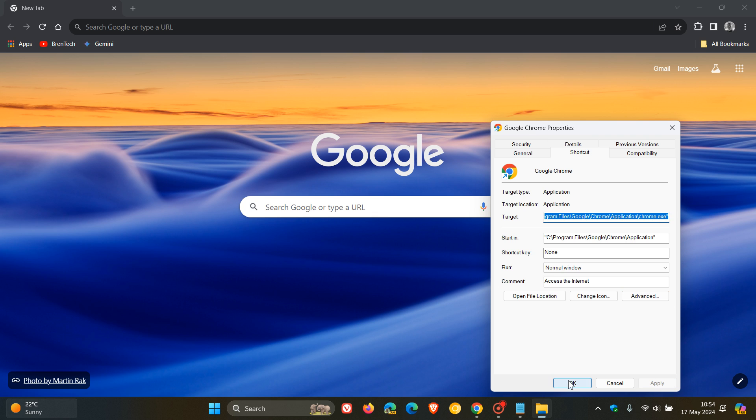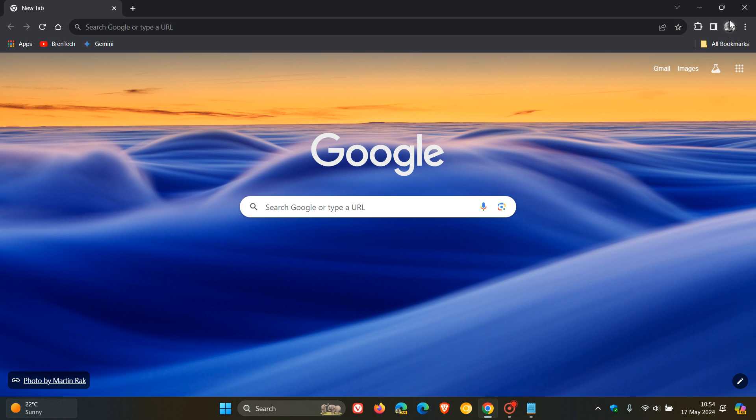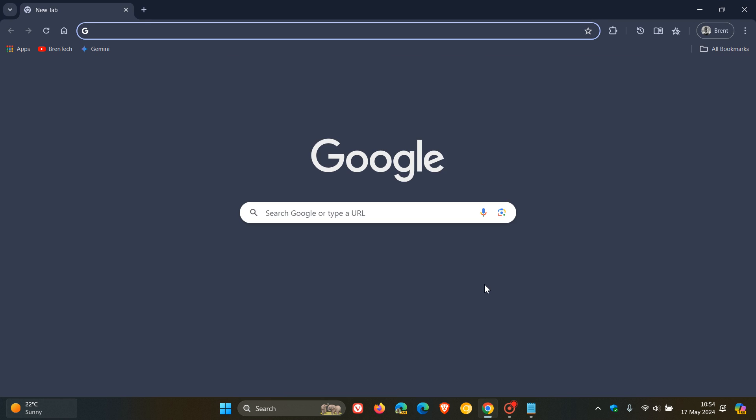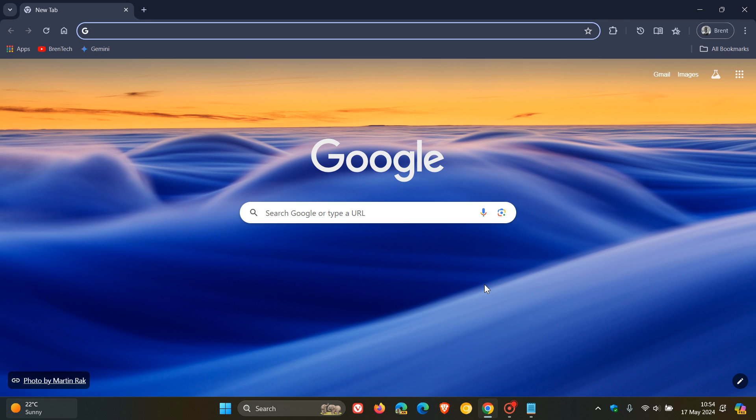Click on OK, and we close the browser, and then we relaunch the browser, and there we go. Everything is back to how it used to be.